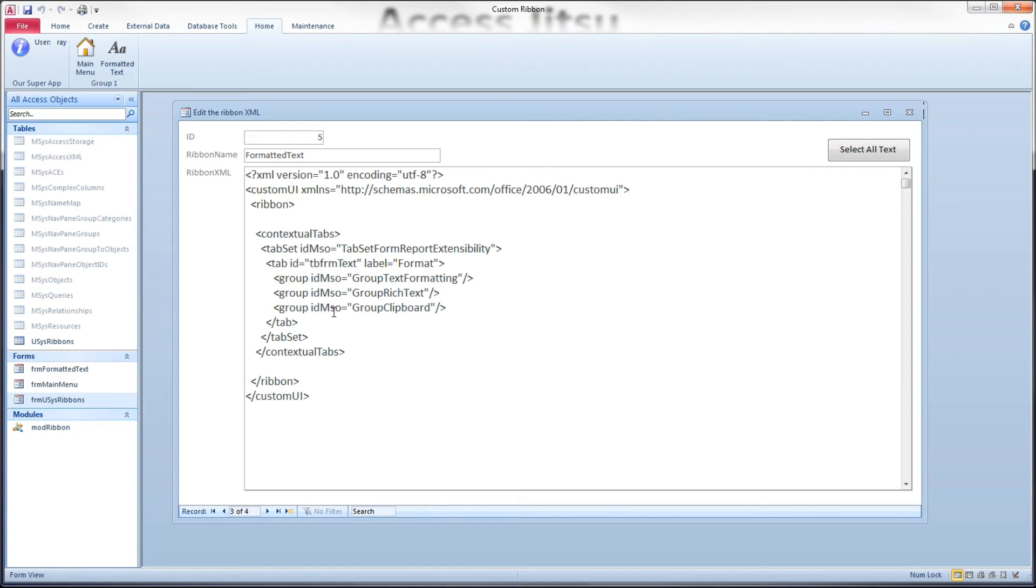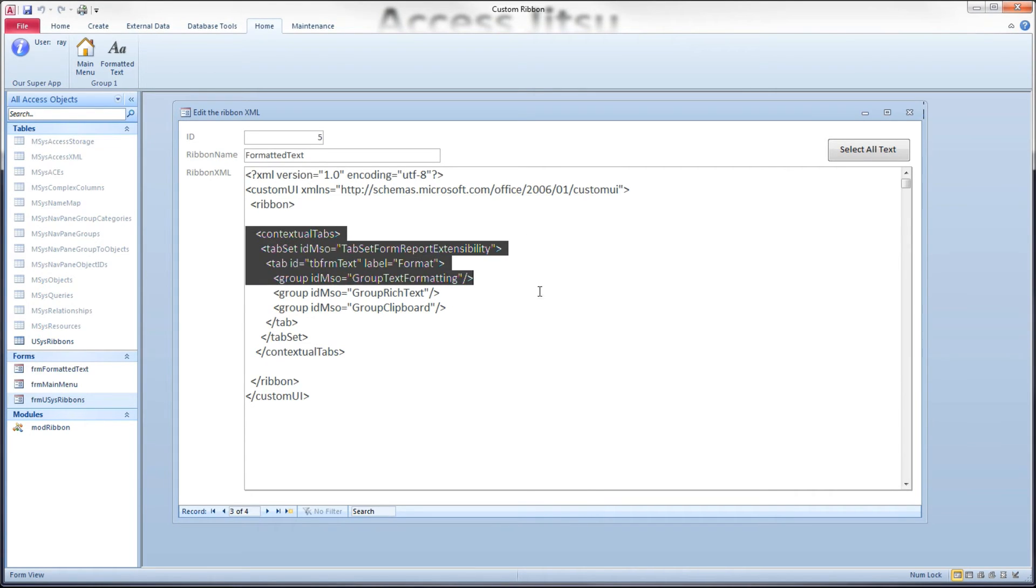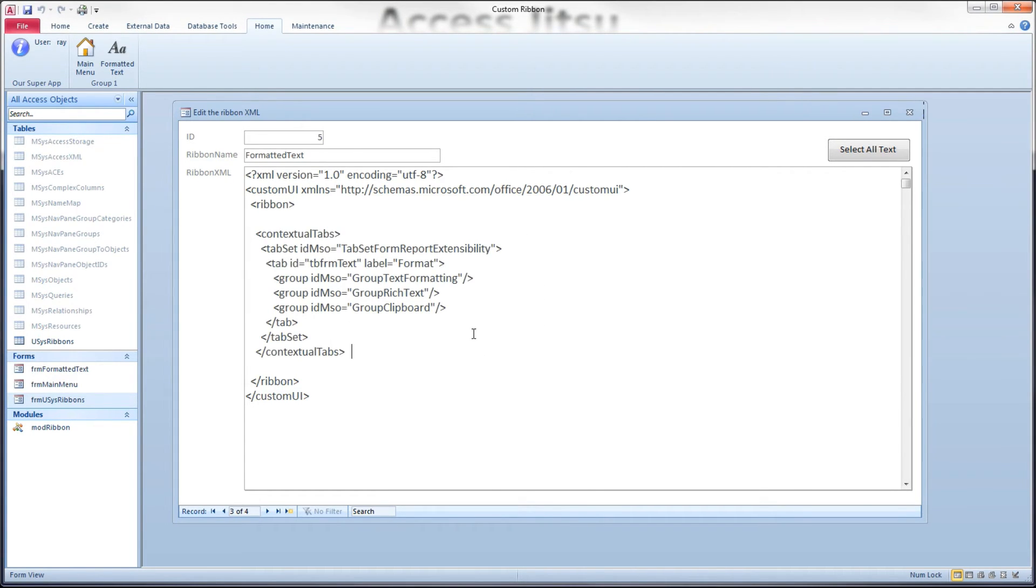And then inside of here, we have the contextual tab block that we just talked about a minute ago. So I've got one set of controls here I want to use for my formatted text form.